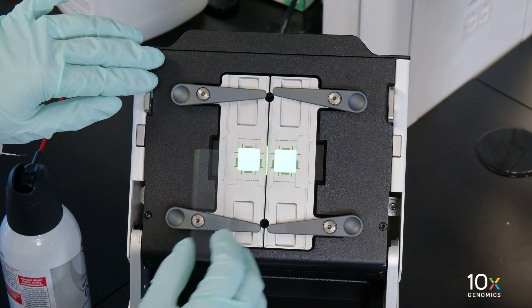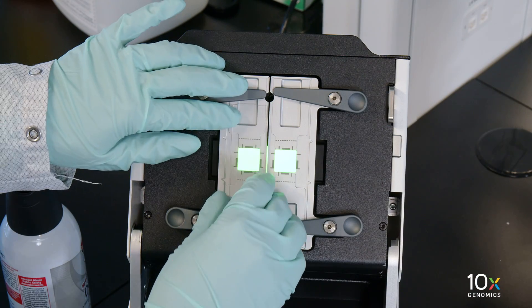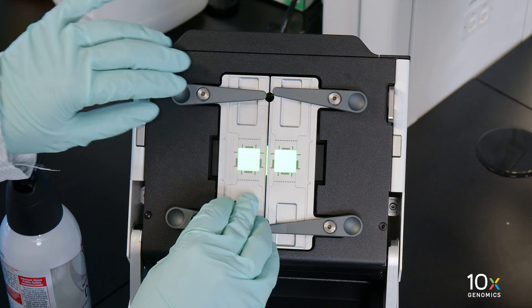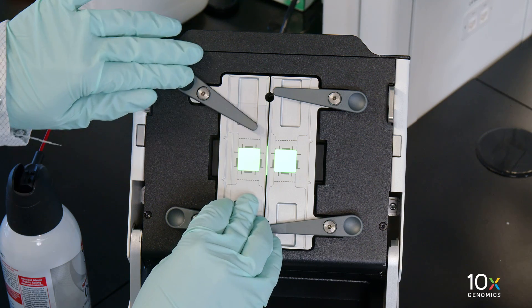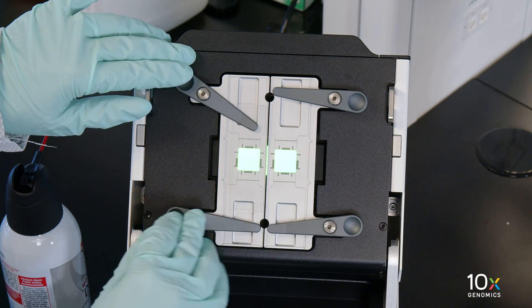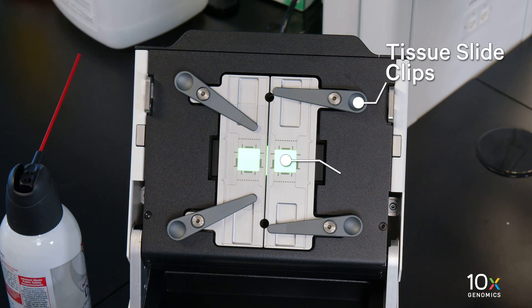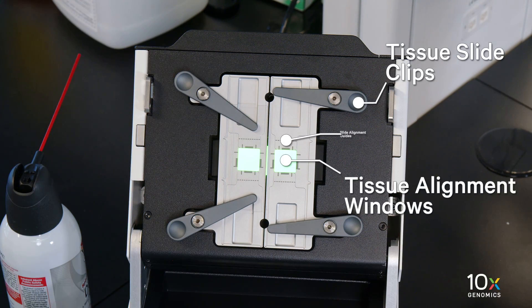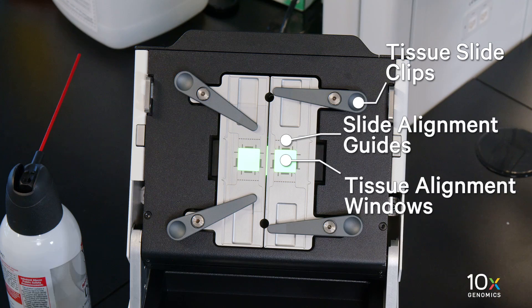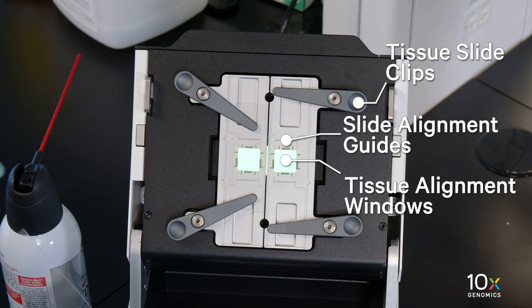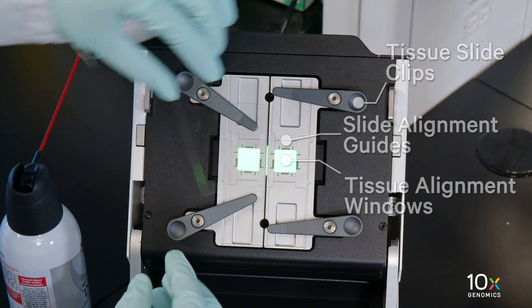Slides are placed inside the instrument. Plain glass slides are placed on the Tissue Slide Stage. Tissue slide clips, tissue alignment windows, and slide alignment guides are used to align the tissue slides.